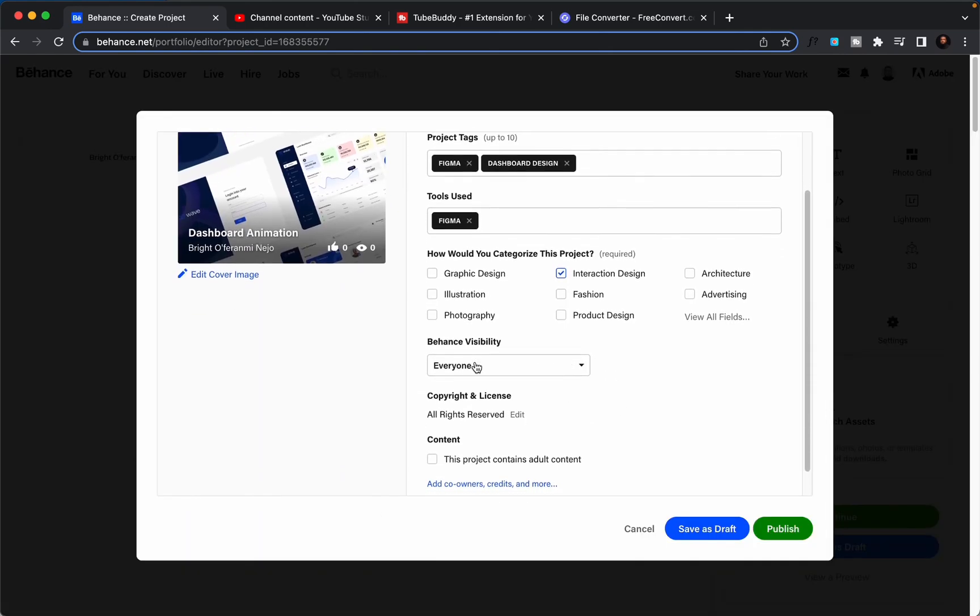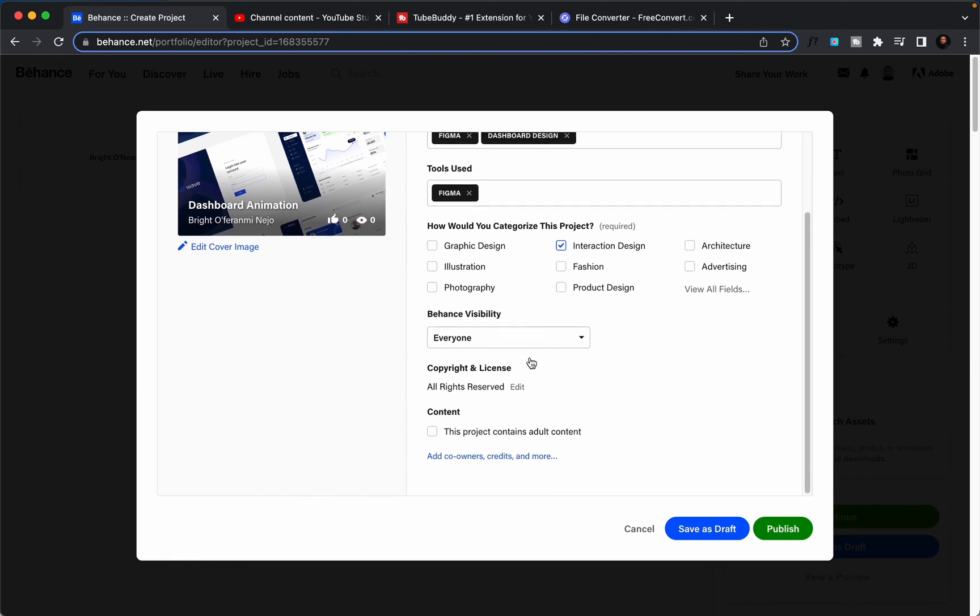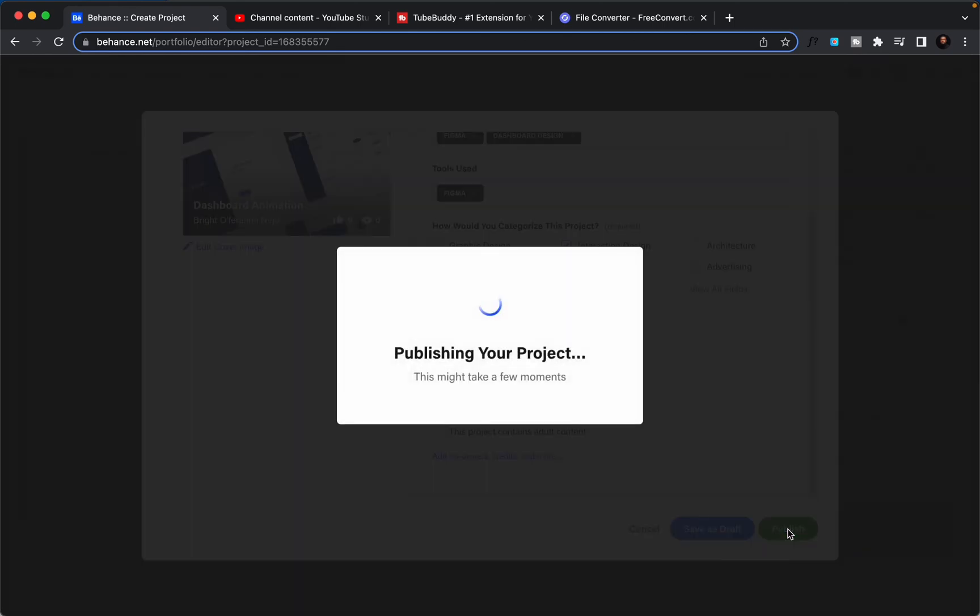Here is asking me the category of this project. I'll choose interaction design, UI/UX, done. Of course I want this project to be visible to everyone. I will not check this because my video does not contain or my project does not contain adult content, then I'll hit publish.